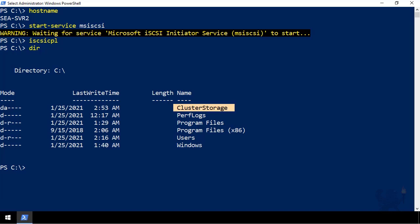In this demonstration, you saw how to configure cluster shared volumes on Windows Server 2019 using PowerShell, iSCSI, the Server Manager console, and the Failover Cluster Manager console.